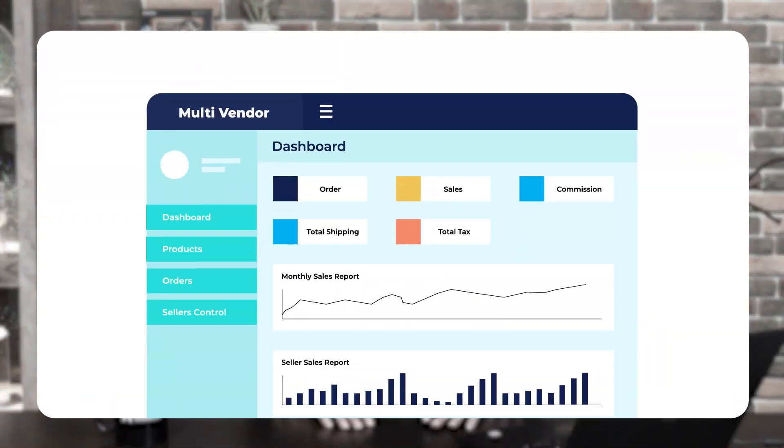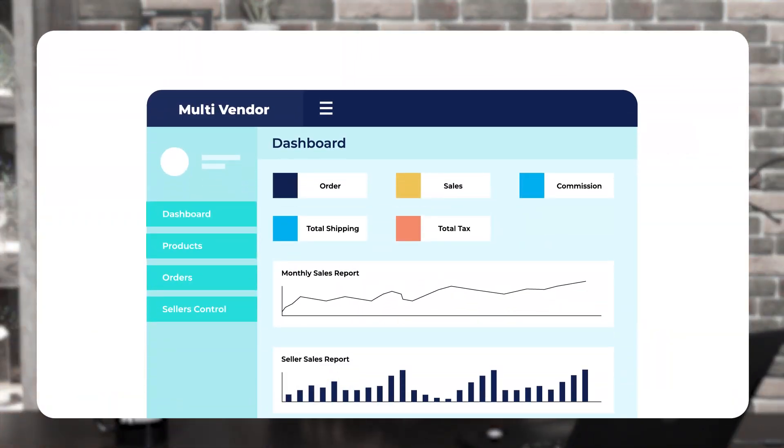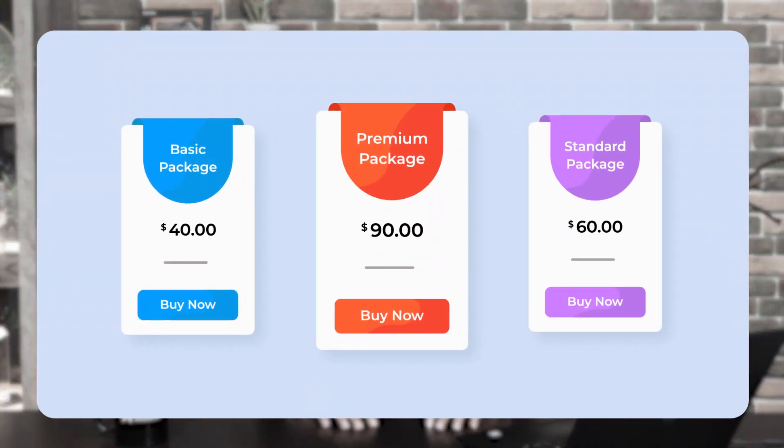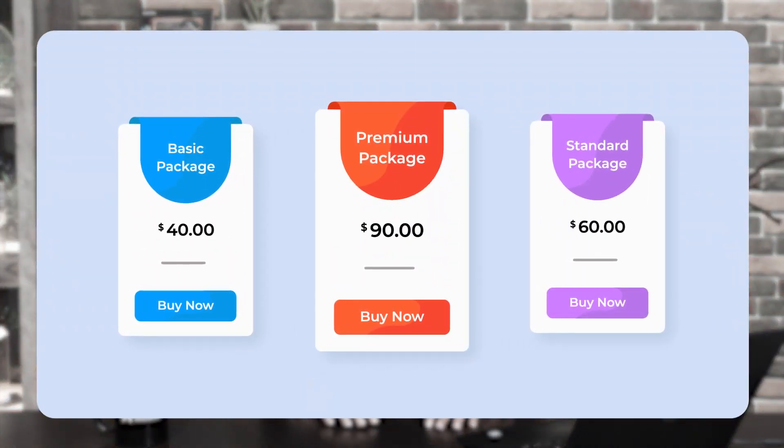What do you understand by Wix Multivendor Marketplace application? It's an application that helps you convert your online Wix store into a Wix Multivendor Marketplace. It provides you a dashboard with access to products, orders, sellers, and seller products. You can also create seller plans so that you can charge commission from sellers for selling their products, and sellers can opt in for a plan and pay you commission as per their plan.